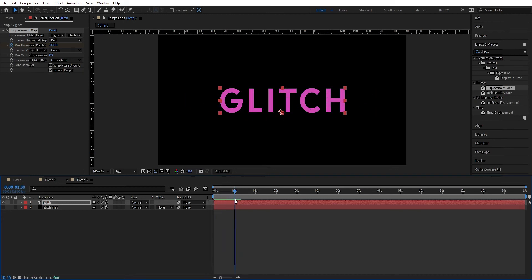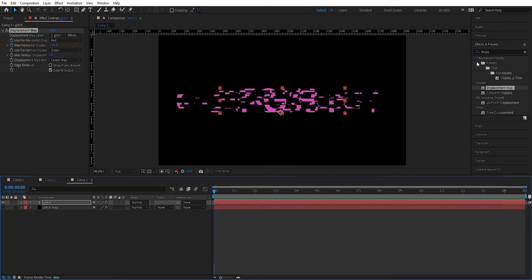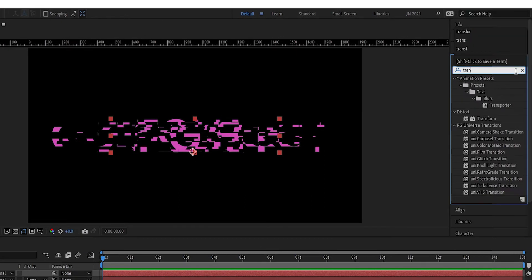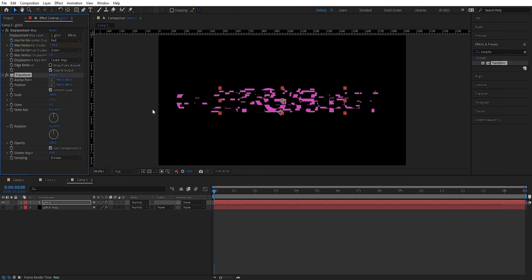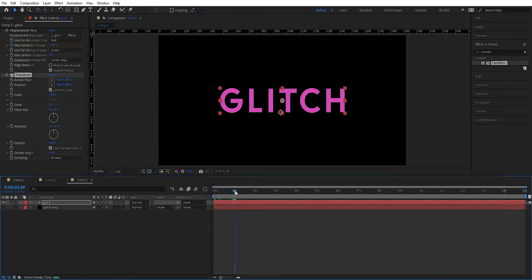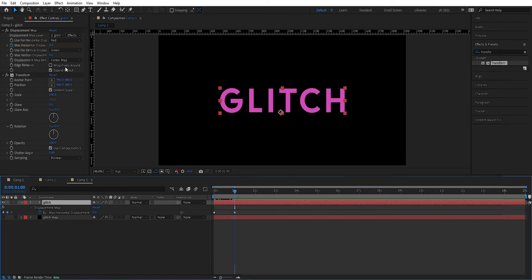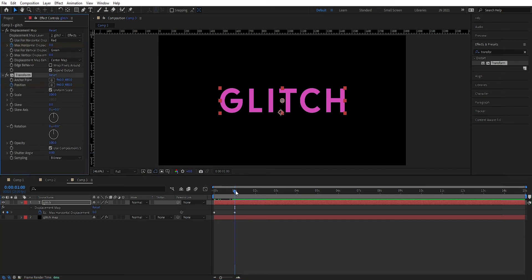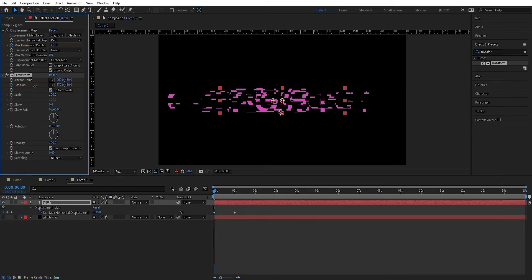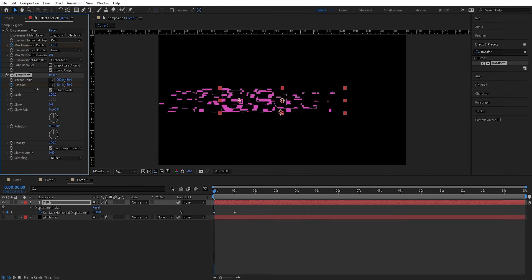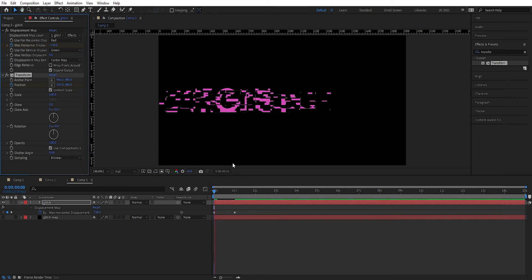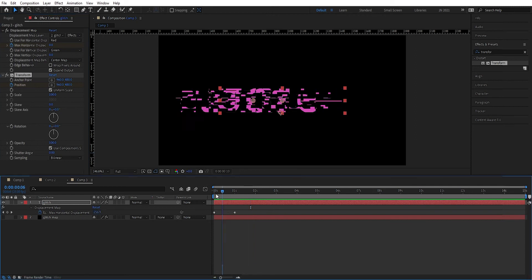Let's turn this off at one second. Now we're going to add another effect — we're going to add transform, and we drag this down to the layer. We go to one second, press U to see the keyframes, and set a keyframe on the position. Then we go to the start and we want to have this slide in a little bit. I think around there looks fine — perfect.